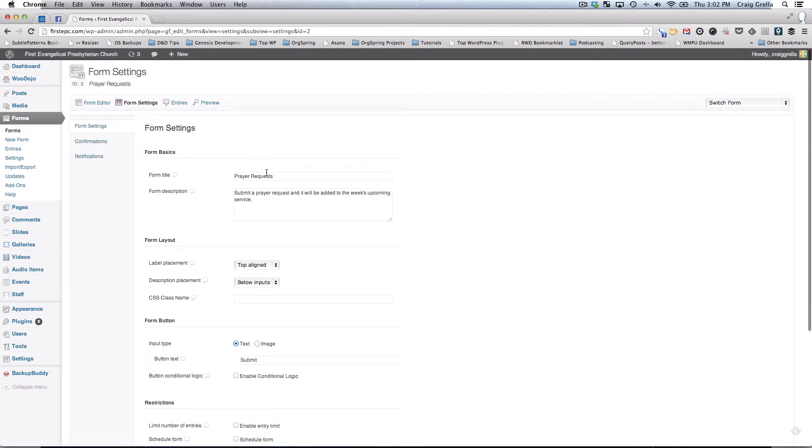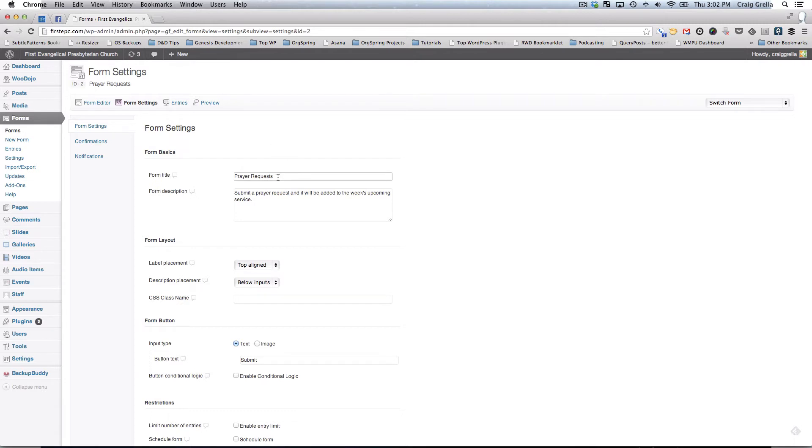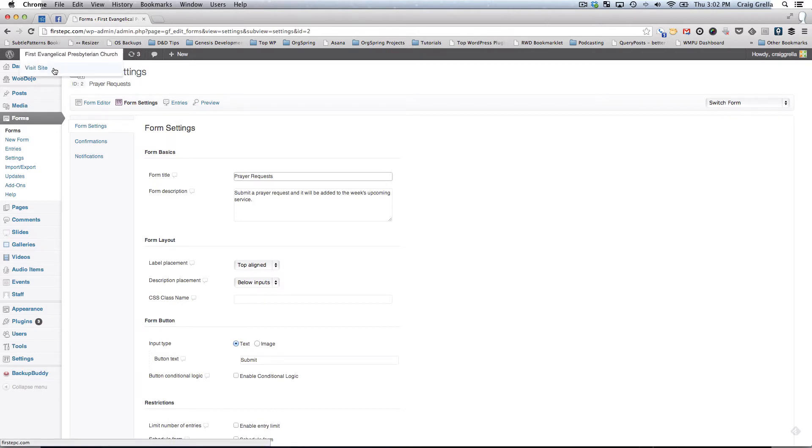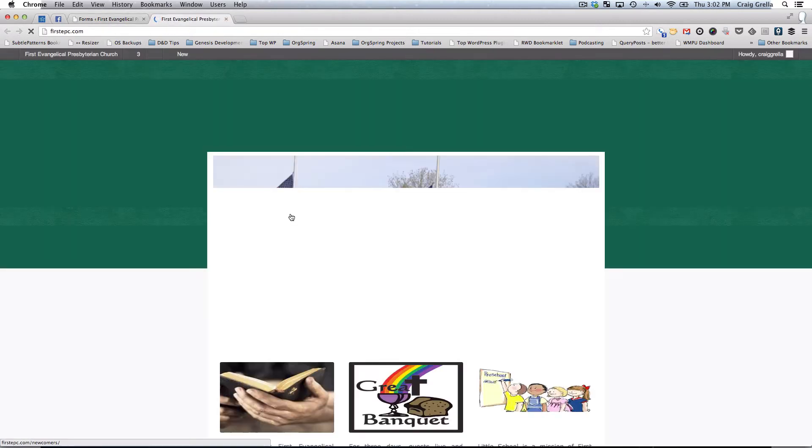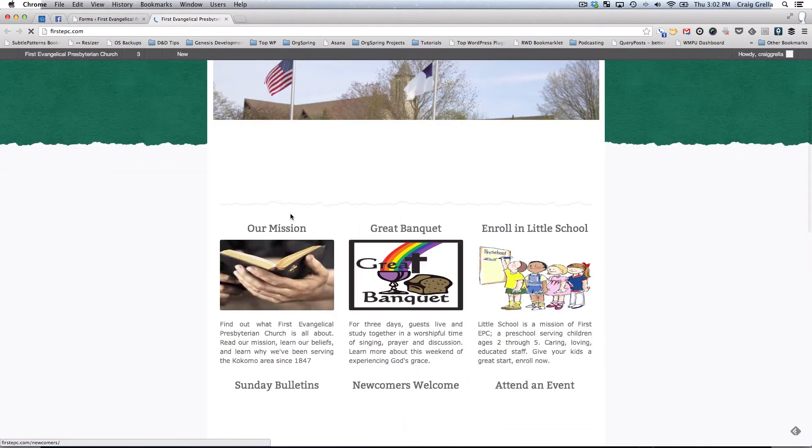The form settings are the basic settings for each form that you create. You'll see here just the title of the form and then a description. This title and description can be used or can be left out when you embed a form on your website. We're going to pull up this form and I'll show you on the front page of this website.